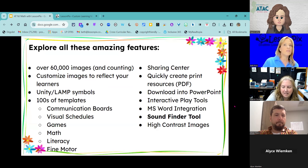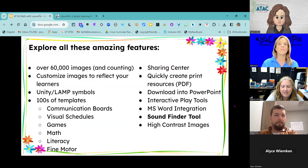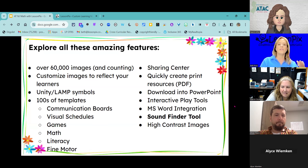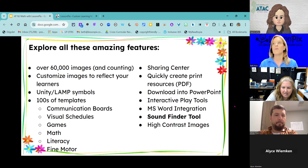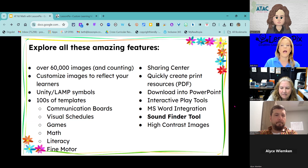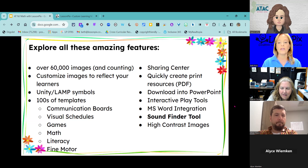I just want to remind everybody about all of the amazing features in Lesson Picks. We've got — I need to update this slide because we're probably close to 80,000 images by now. You can add custom images or create custom images. We have access to all of the LAMP Unity symbols, and there are about a thousand templates in there, including not just for math but communication boards, visual schedules, literacy, and fine motor. We have a fabulous sharing center — there are probably over 50,000 resources in there. All resources can be downloaded as a PDF or into PowerPoint and used with interactive tools in either PowerPoint or Google Slides. We also have Microsoft Word integration and high contrast images as well.